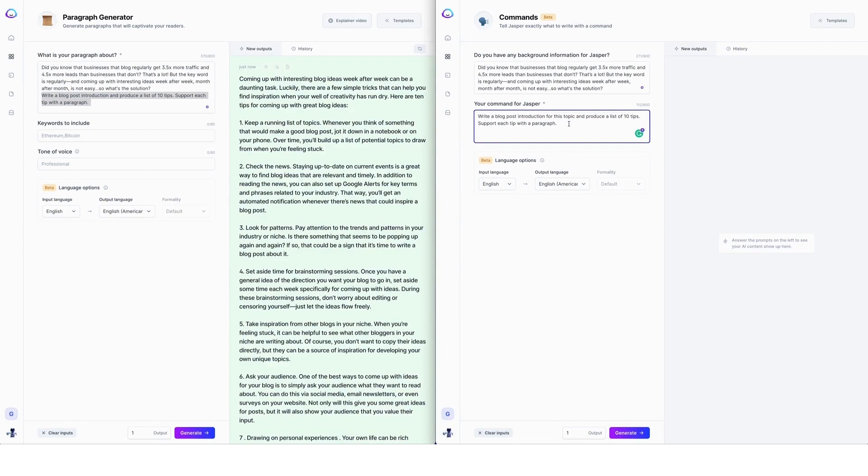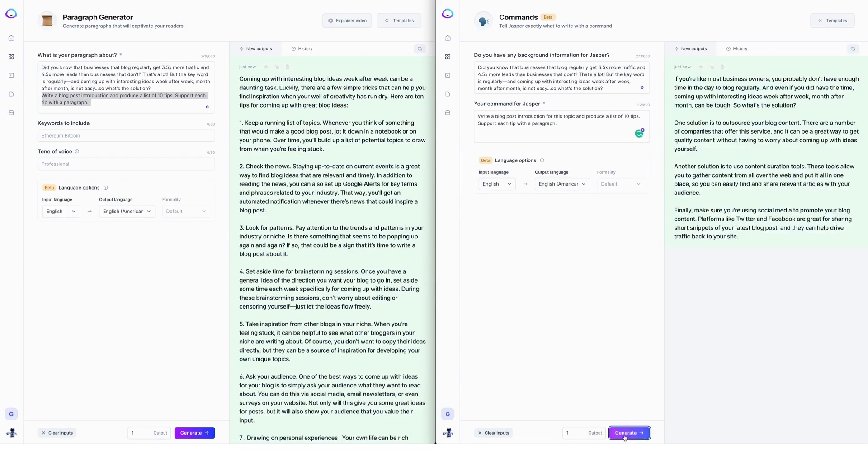So with the commands, we've got exactly the same input and I'm going to press generate. So the command template is in beta. It's literally just been released. And this one was pretty short. So I'm just going to generate that again.